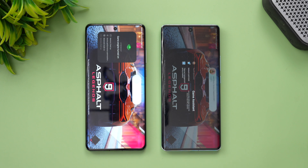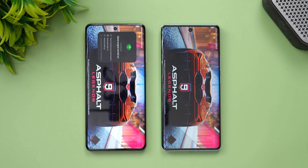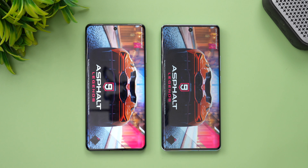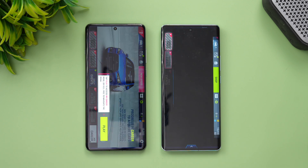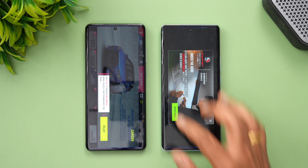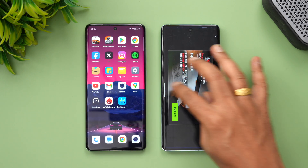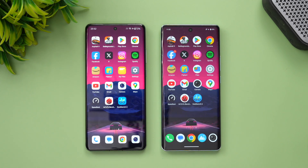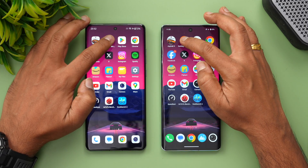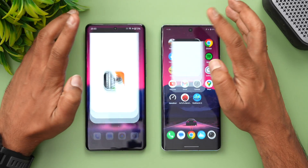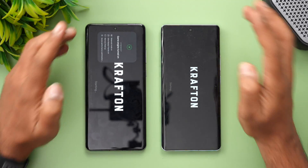All performance modes are enabled. In the app opening test, the OnePlus 12 did better than the Vivo X100 on Asphalt 9. The Vivo X100 is more of a camera-centric device than a performance or gaming-oriented one, although the processor is really good. Moving to BGMI, once again OnePlus takes the lead and opens it faster.